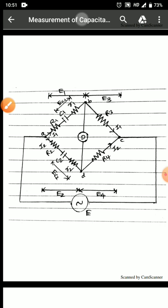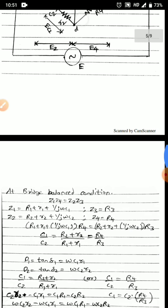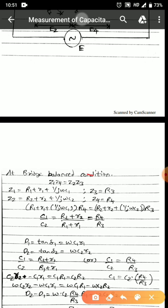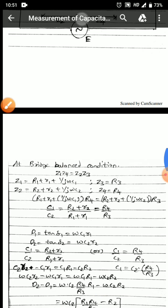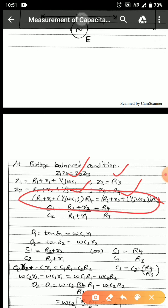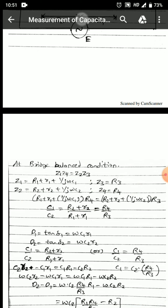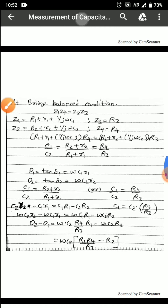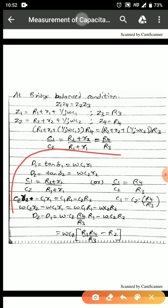At bridge balance condition we know Z1·Z4 = Z2·Z3. Z1 = R1 + 1/(jωC1) since all components are in series; Z2 = R2 + 1/(jωC2); Z3 = R3; Z4 = R4. Substituting all these values, we get C1/C2 = R4/R3 and R1 + (terms in R1) = R4/R3 relationship. We will discuss the dissipation factor after looking at the phasor diagram.